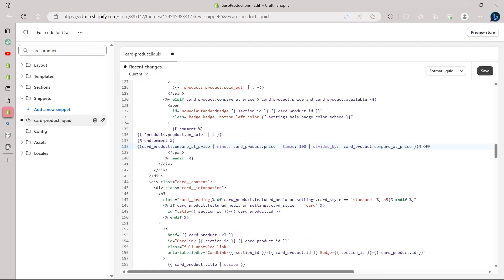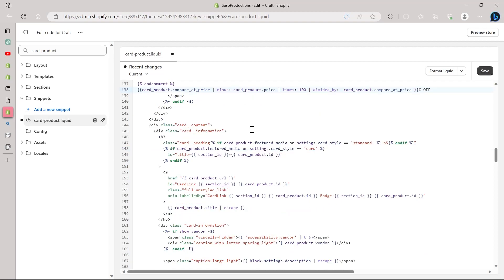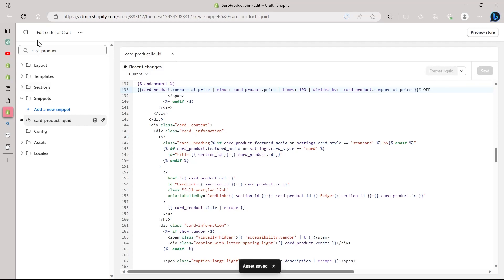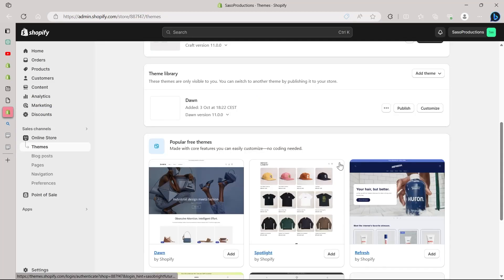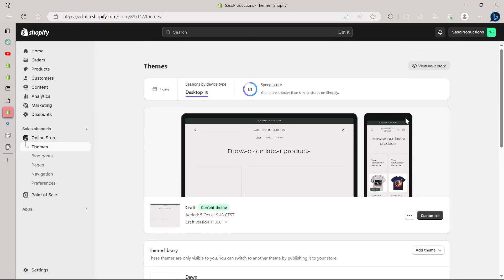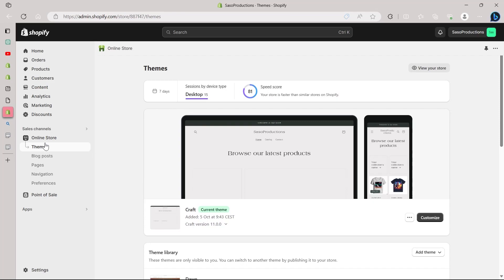After that, the previous code will be deleted and this code will now be set as the default sale code on our Shopify store. After following all these steps, you will have to click on the save button right here. Click on save and then this code will be saved on your website. After that, click on the exit button at the top left corner and we will be navigated back to our online store.